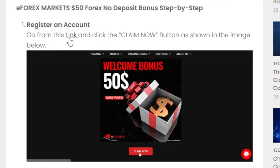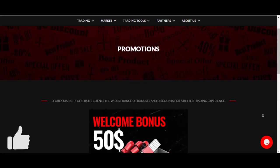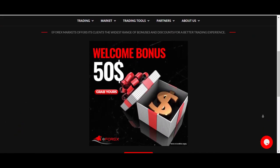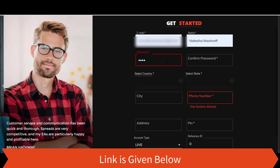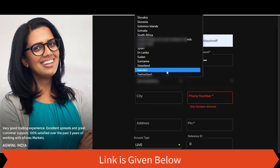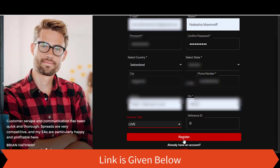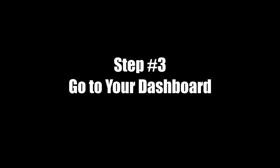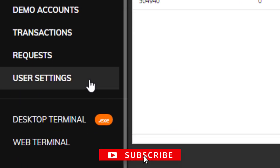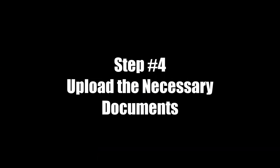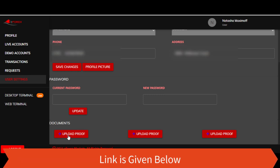Step two: fill in the registration form with your correct personal details. After completing the form, upload the necessary identity documents and get your account verified.